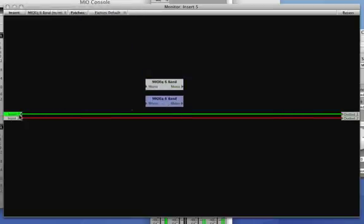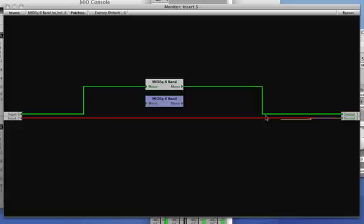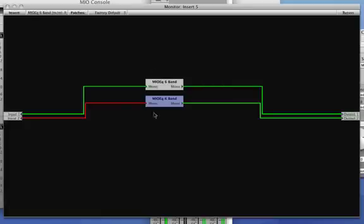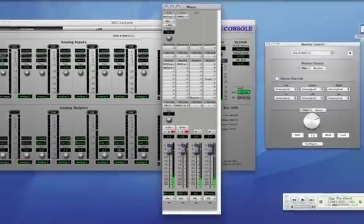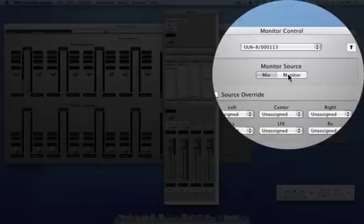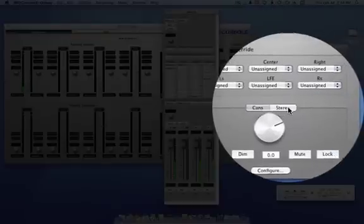If we were to insert the stereo EQ into the bus itself, we would be EQing both sides equally. By using a graph, I can insert two mono EQs so that I can EQ the left and right channels separately. So now I have a very simple stereo monitor bus with a graph, and I'm ready to mix just by switching my source to the monitor and my destination to stereo.